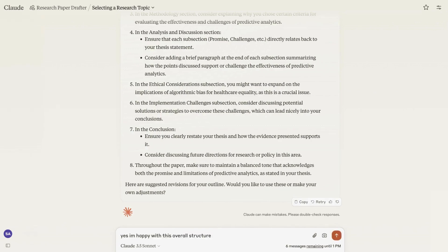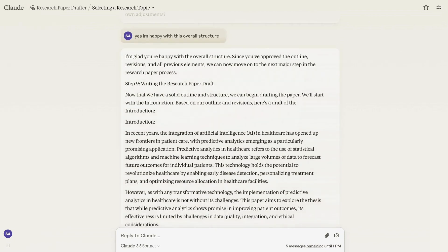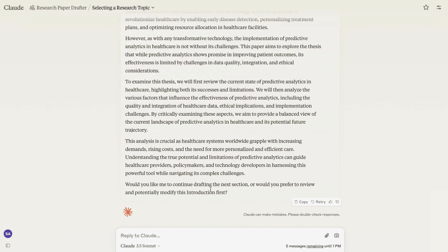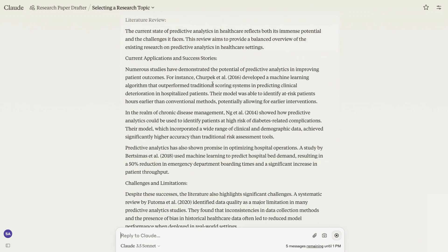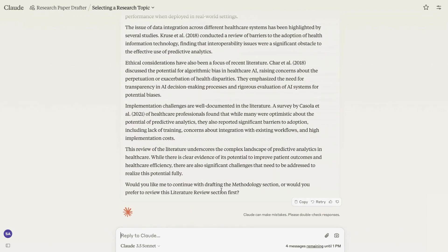I'm going to add: yes, I'm happy with this overall structure. Because I'm happy with the structure, it knows it can go ahead to step nine — writing the research paper. You've seen how quickly it went through the steps because everything's now automated. Now we start writing the research paper and it starts with the introduction. It then asks: would you like me to continue drafting the next section, or would you prefer to review and potentially modify this introduction first? Obviously you would modify and adapt it to make it your own, but for this video we're going to say let's move on. It moves on to the literature review, having followed my instructions to include in-text citations in APA format throughout.